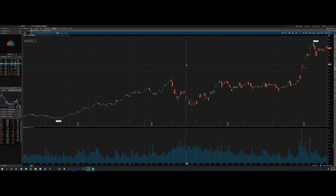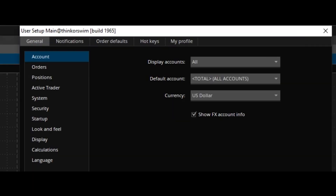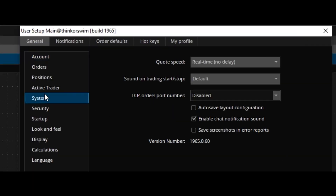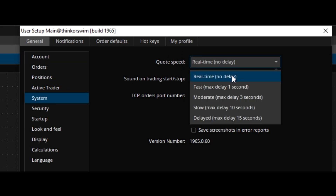Once we're logged in, go to Setup, Application Settings, and then System. For quote speed, make sure it's set to real time, no delay. By default it's usually set to moderate or fast, but for day trading it needs to be set to real time.